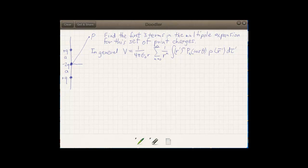Let's consider an example. We're given a collection of three point charges that sit on the vertical axis, the z-axis, and we're asked to find the first three terms in the multipole expansion. These charges consist of a point charge +q at a distance a above the origin, a -2q charge at the origin, and a +q charge at distance a below the origin. We want to find the potential at some arbitrary point P whose location from the z-axis is given by the angle theta.